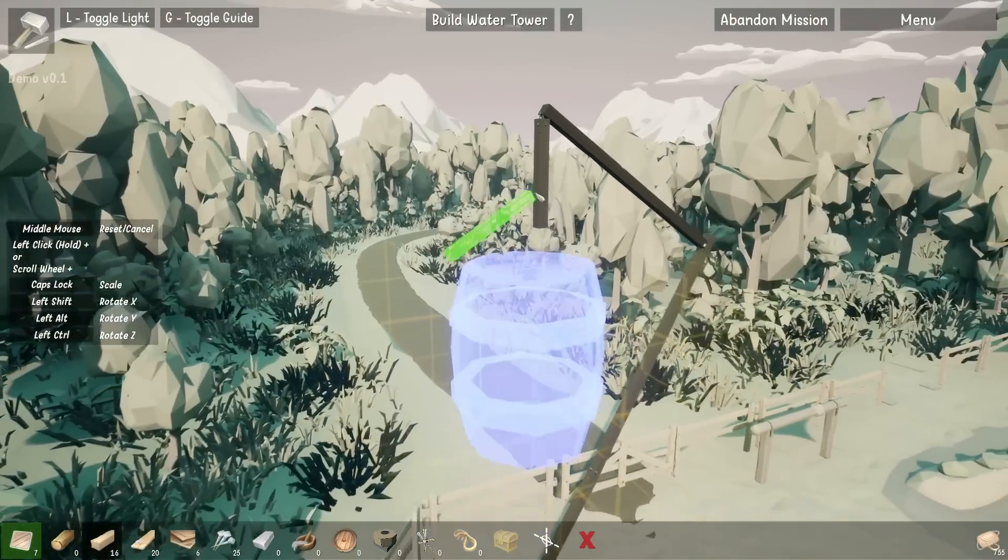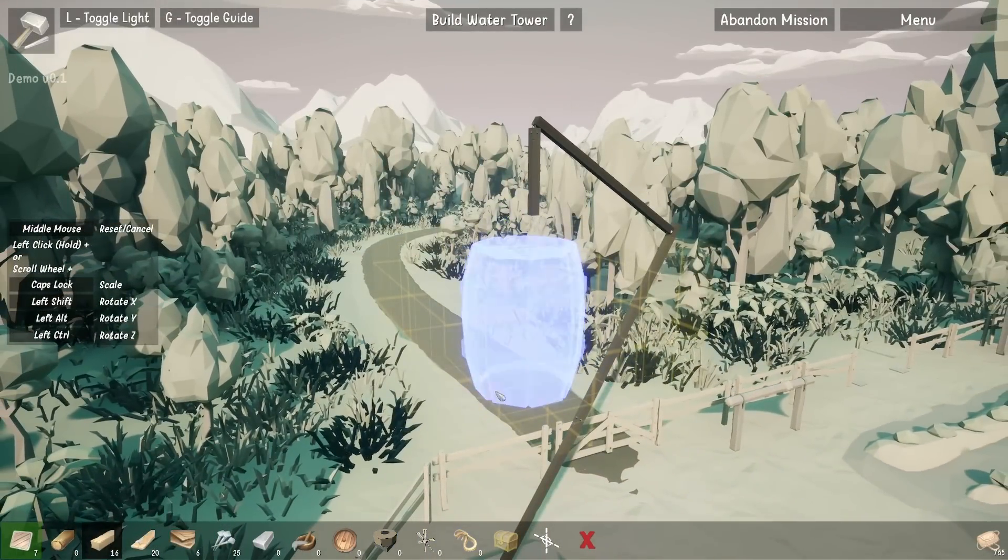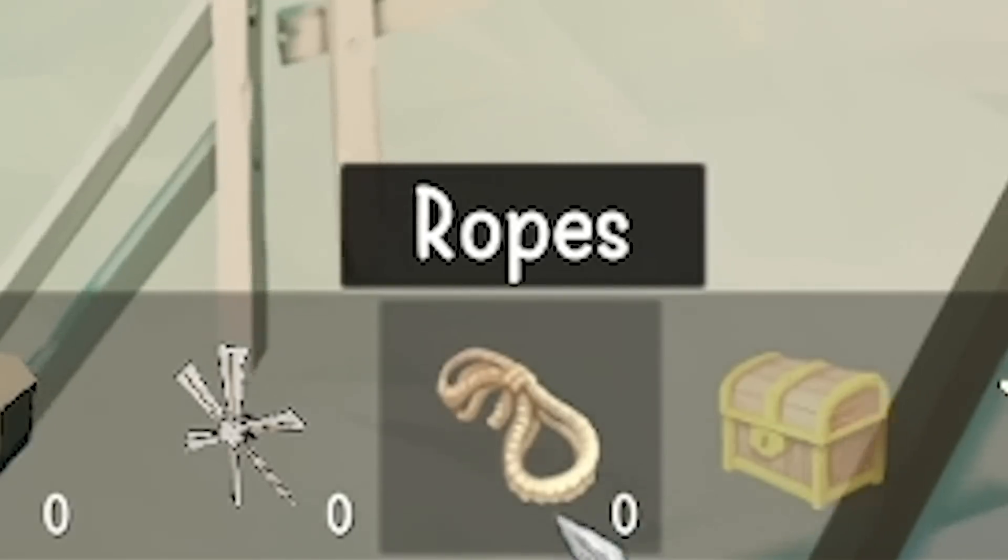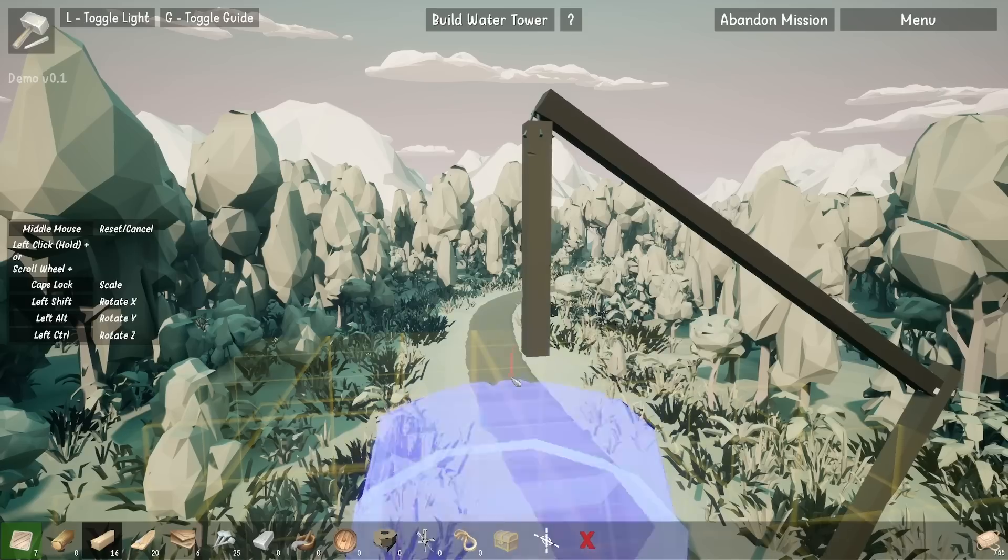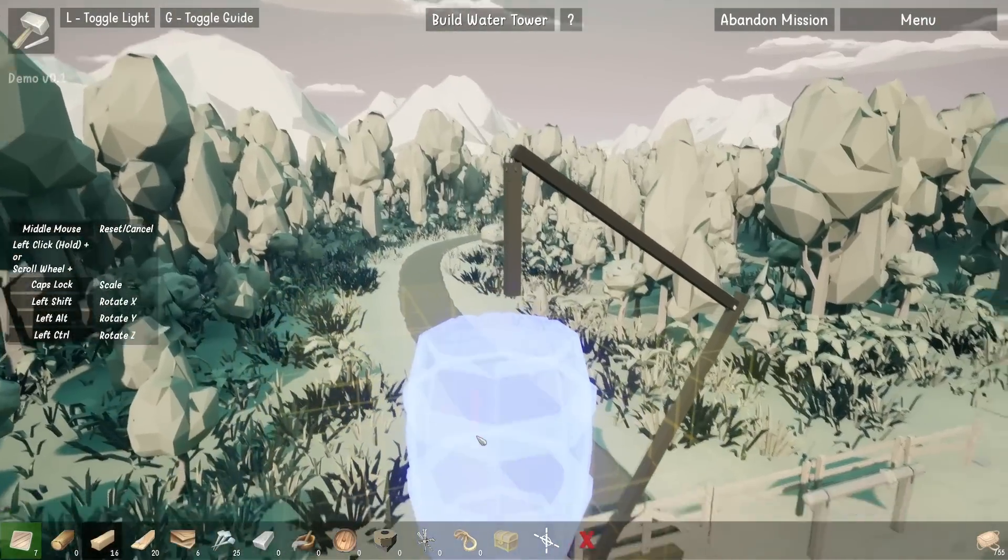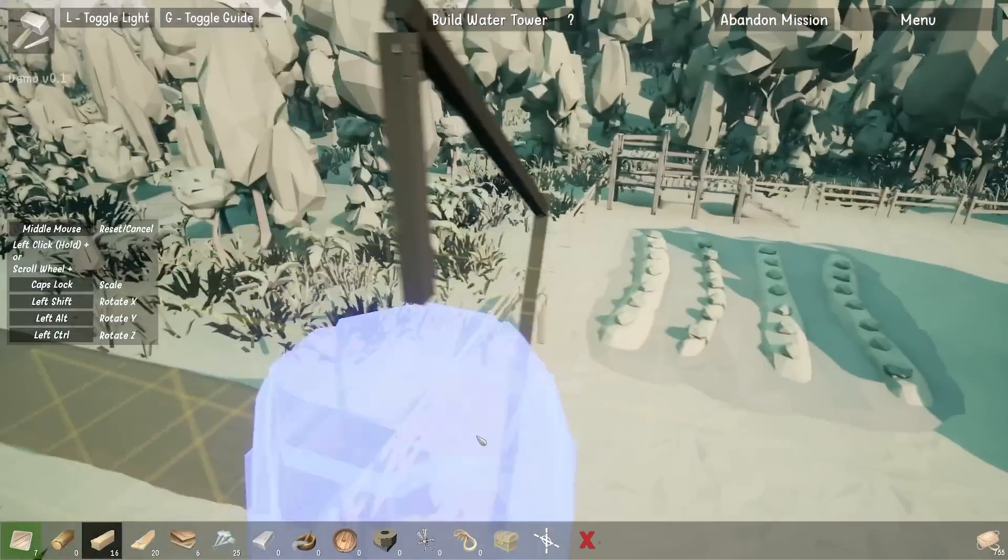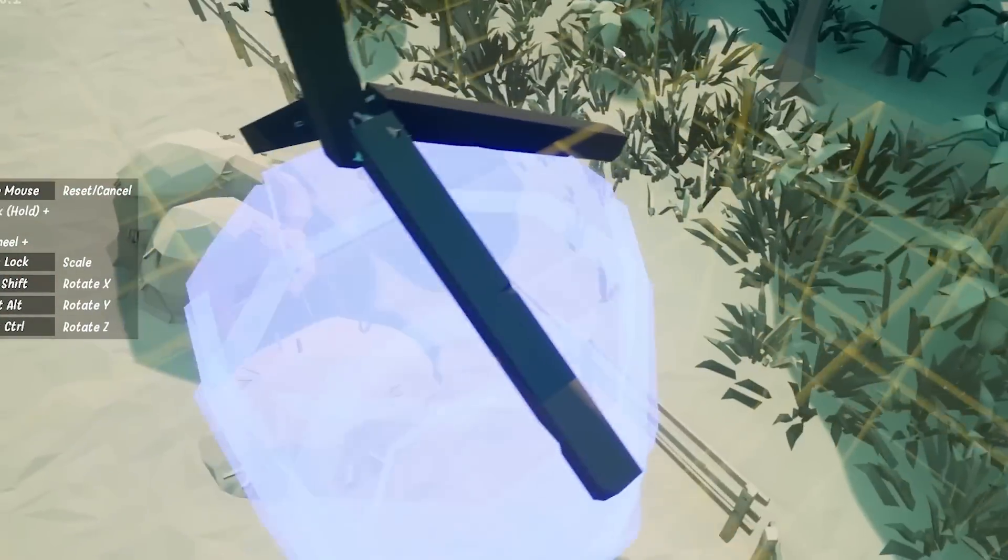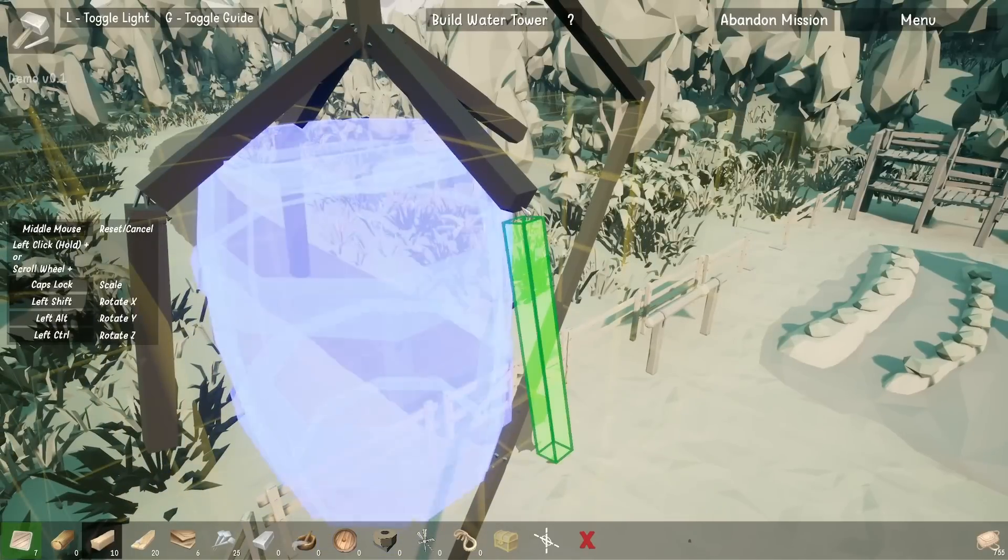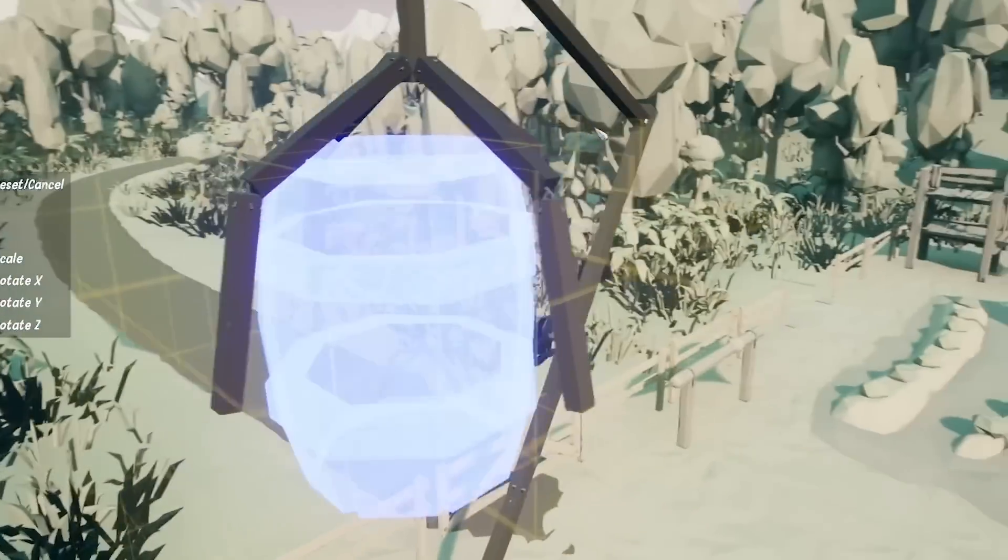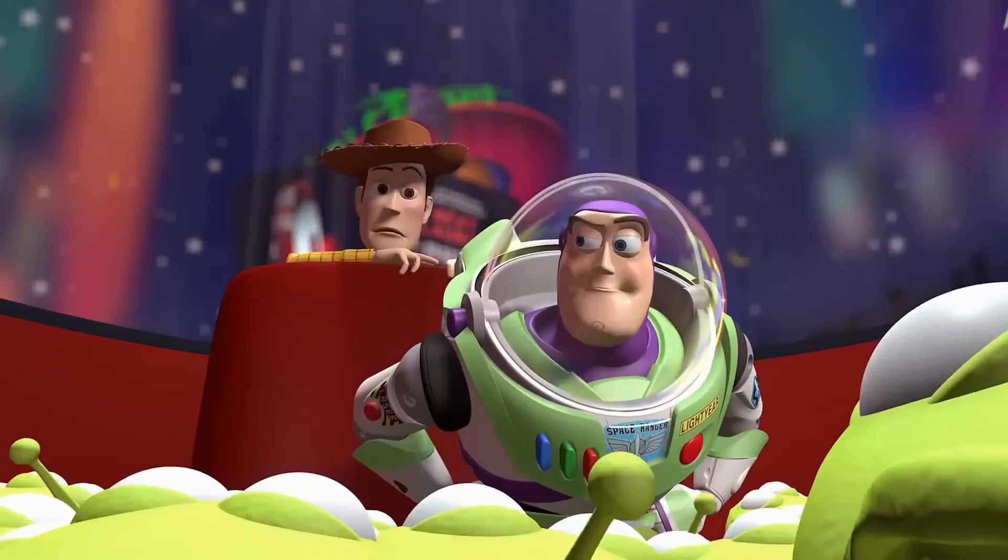I'm going to attempt to hang this underneath. I haven't actually unlocked ropes yet. I don't think they're available in this demo, but I want to try and hang this from there. I've made like a claw, I've literally made a claw.